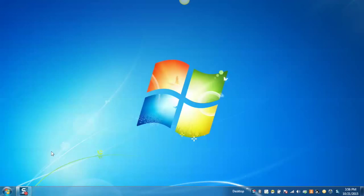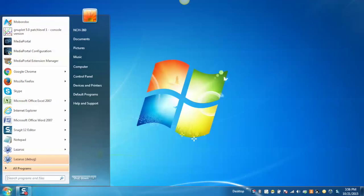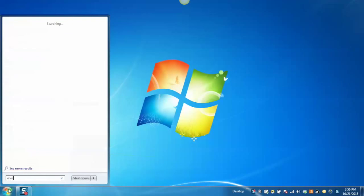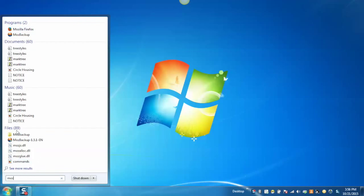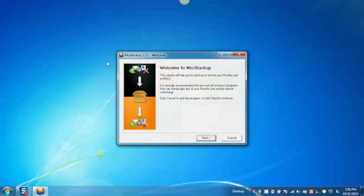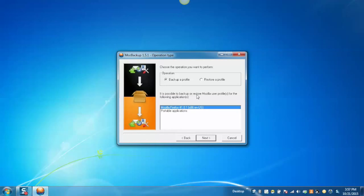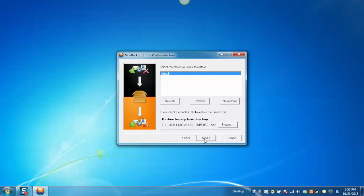Now, in order to restore the backup profile, again launch Moz Backup Utility. On the Welcome page, click on Next button. Select the operation as Restore a Profile. Select the application as Mozilla Firefox. Click on Next button.